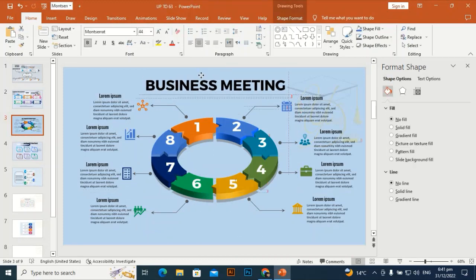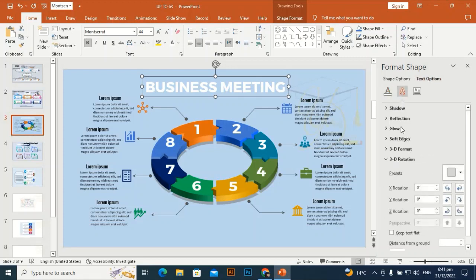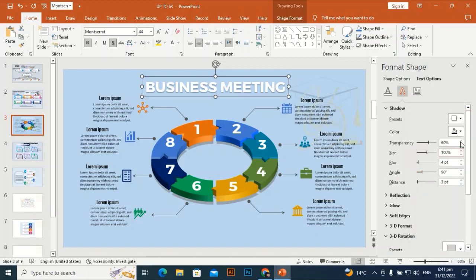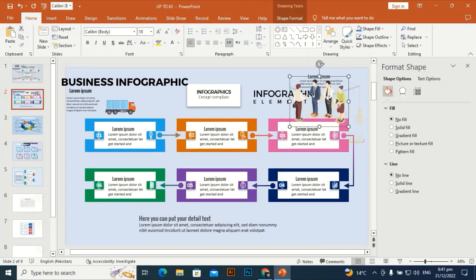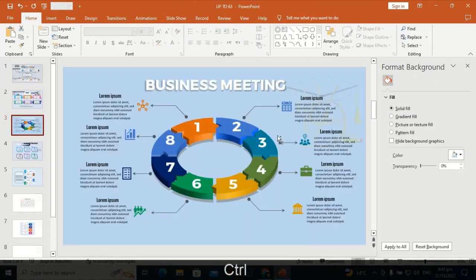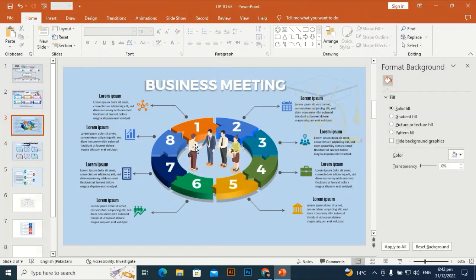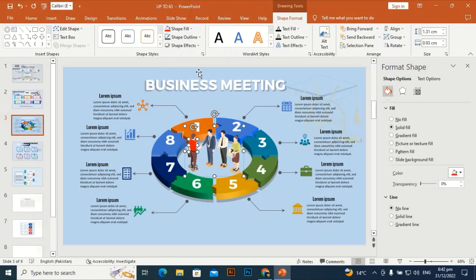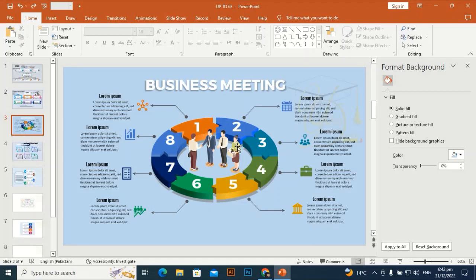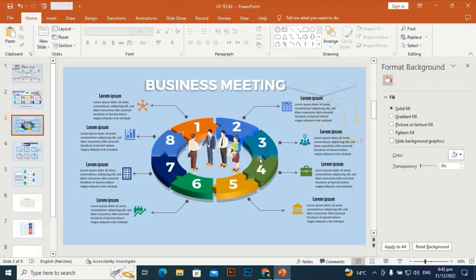Now I am bringing in the people that are going to the meeting. I am giving this text a shadow effect — go to Text Options, go to Shadow Effect, select this one, transparency will be 70, size 103, blur will be 5. These people are a 100% PPT file — you can change their dress colors, hair colors, and shoe colors. Look at this — I am going to change the shirt color of this one. Go to Shape Fill and give it a different color. Look at this!